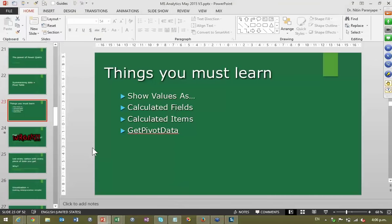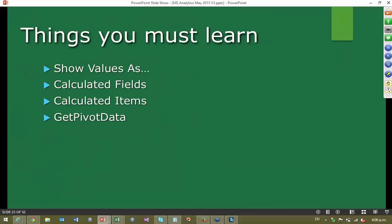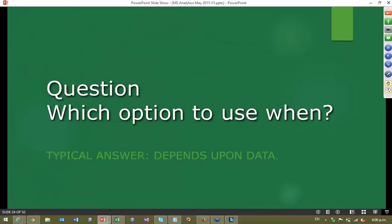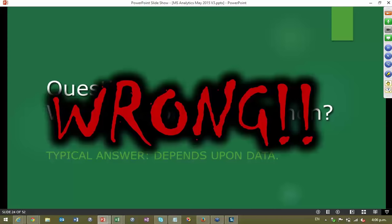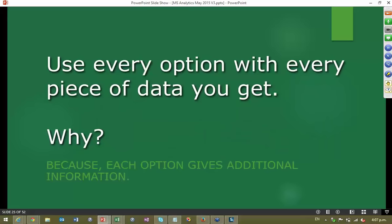Having seen so many different options, the question which comes to mind is: you have so many Show Values As — which one to use when? The typical answer would be 'it depends on the data,' and typical answers are wrong. Please understand that each of those options and each of the analytical options gives you additional information. The information is not equivalent — it is additional — and our purpose is to learn all the information. That's why you should try all methods with all kinds of data and gain maximum out of it. This is the concept of analytics.